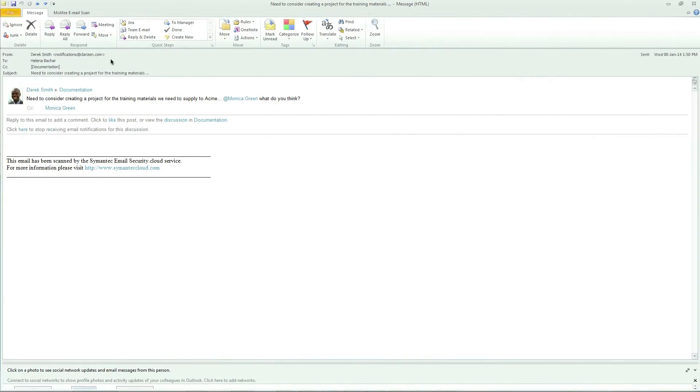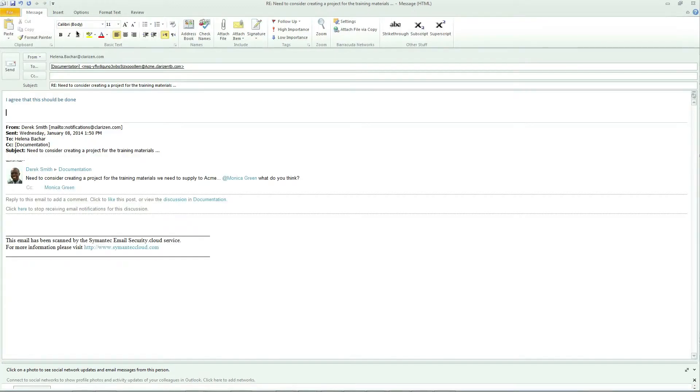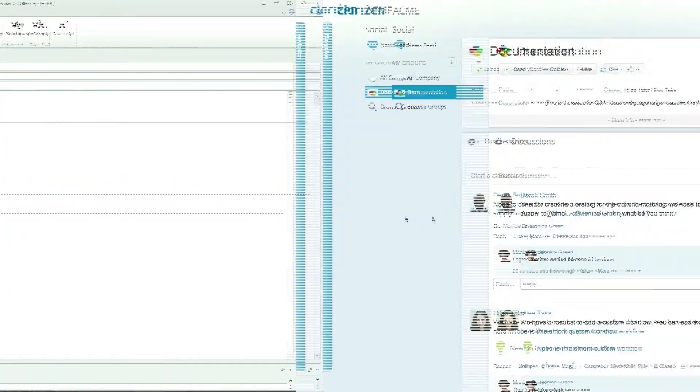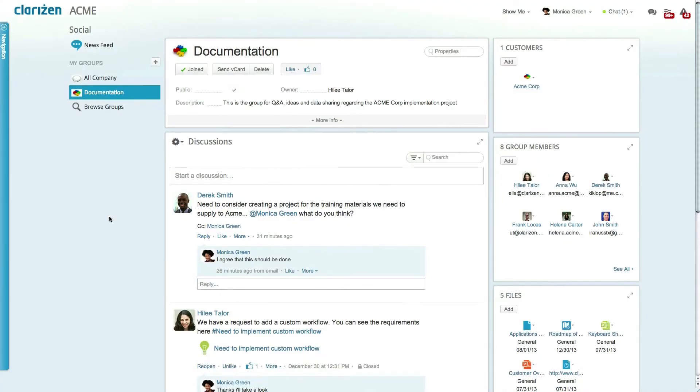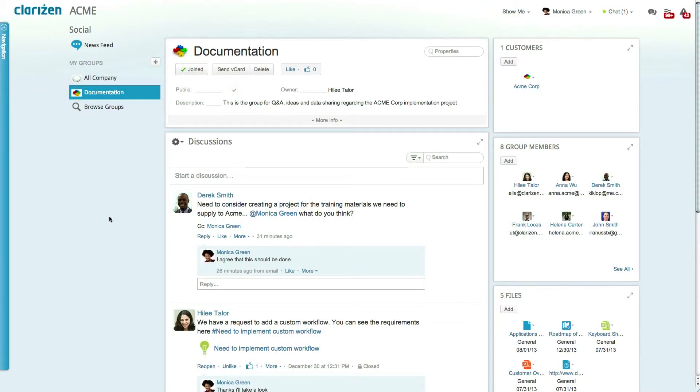You can even reply to a discussion message directly from your email, thanks to Interact. A new discussion was recently started about a potential new project. Instead of having to log into Clarizen to add your comments, you can simply click reply, add your input, and hit send. Your reply is automatically added to the discussion without requiring you to log into the system.